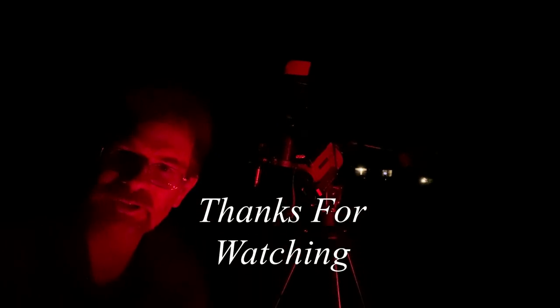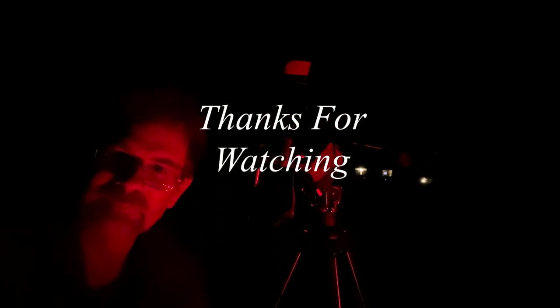OK folks. I think that's all for now. Thanks for tuning in. I hope you learned something. And we'll see you next time.